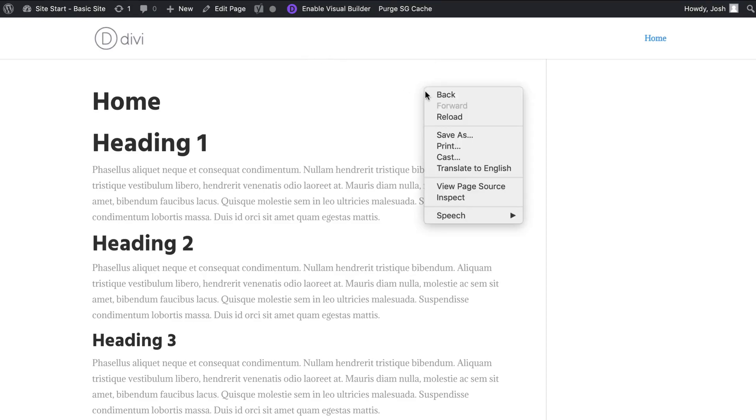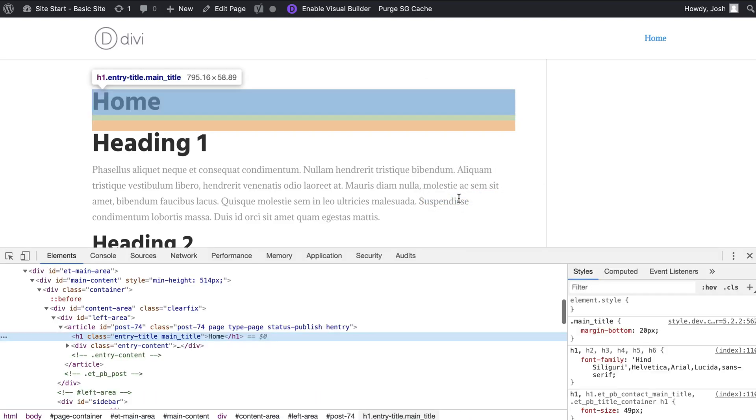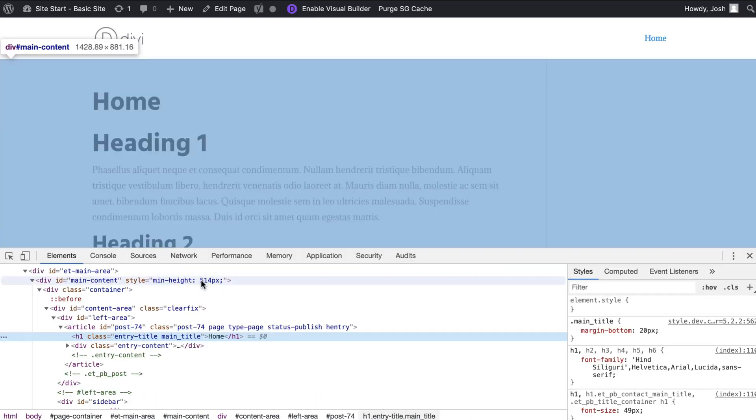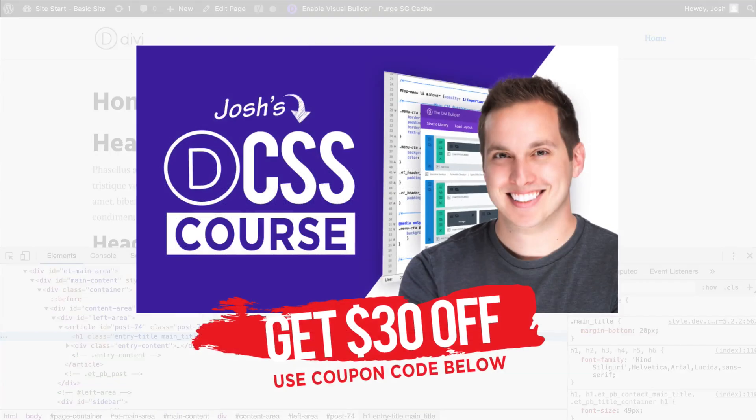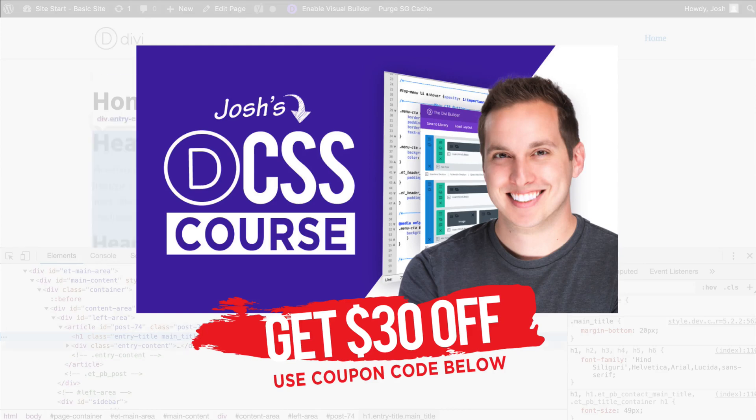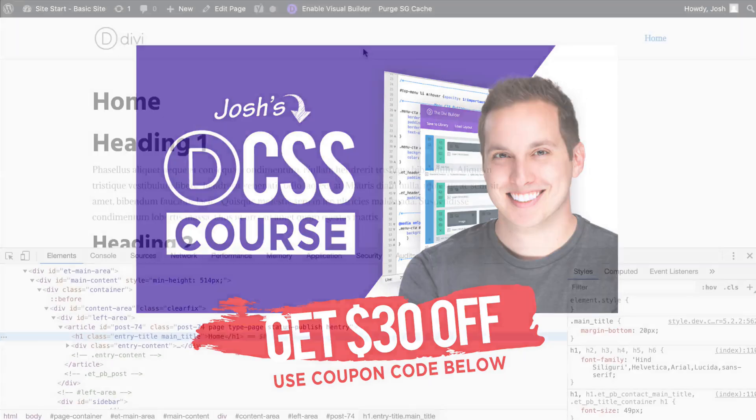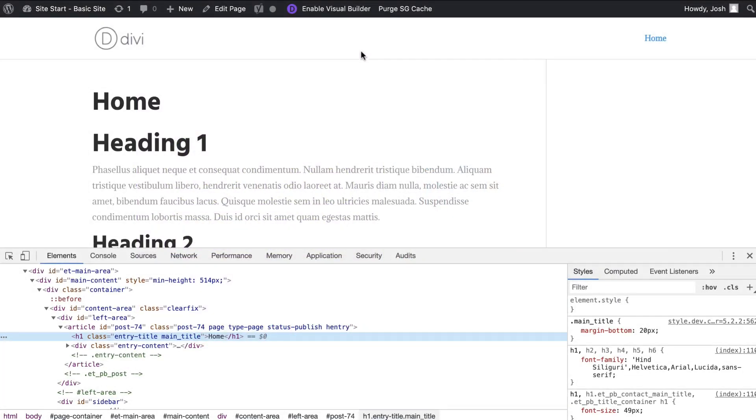So first things first we are going to inspect element. If you follow me for a while you know that's generally where I start because this is CSS and we are going to use just a little bit of CSS to take this out but don't worry it's very easy. If you're not familiar with CSS I do have a full Divi CSS course that will teach you everything you need to know so if you're interested in that be sure to use the promo code below and I'll give you a discount to join that.